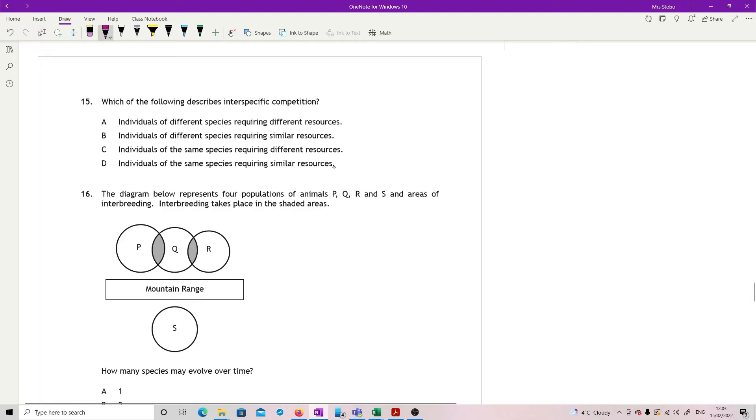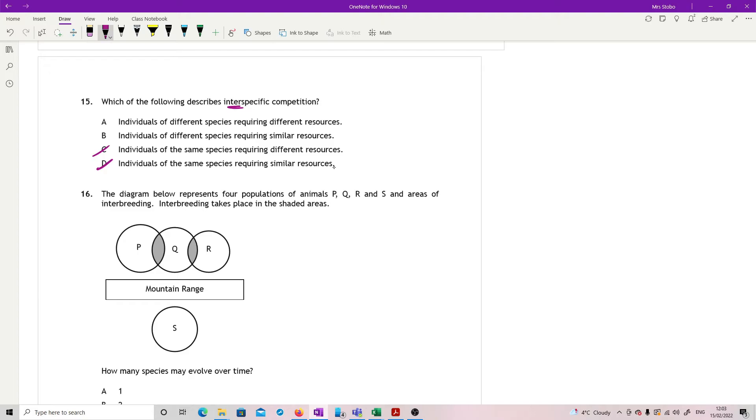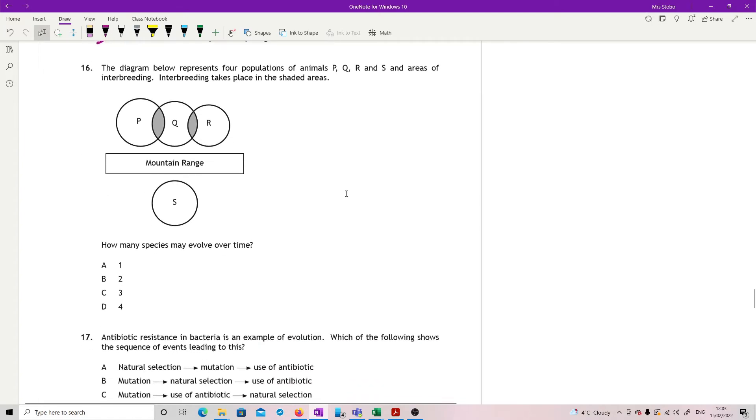Question 15. Which of the following describes interspecific competition? So that means between different species. So can I get rid of C and D? Individuals of different species requiring different or requiring similar resources. If they didn't need the same thing, then you wouldn't have competition. So A is not going to cause competition. B is.